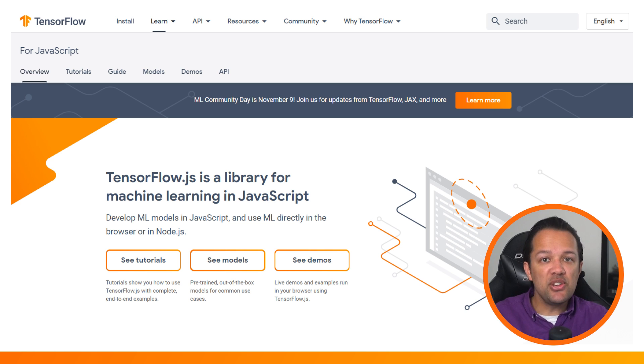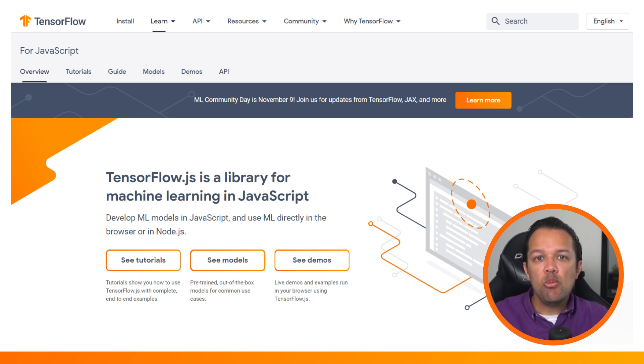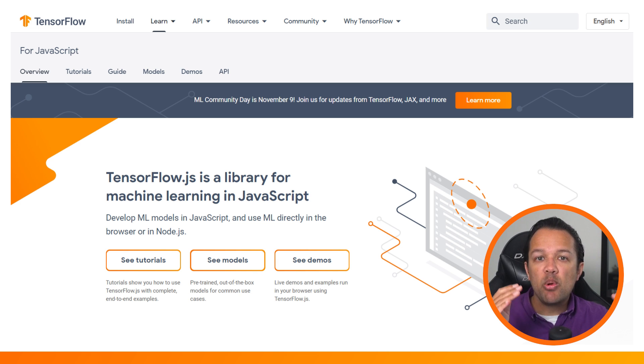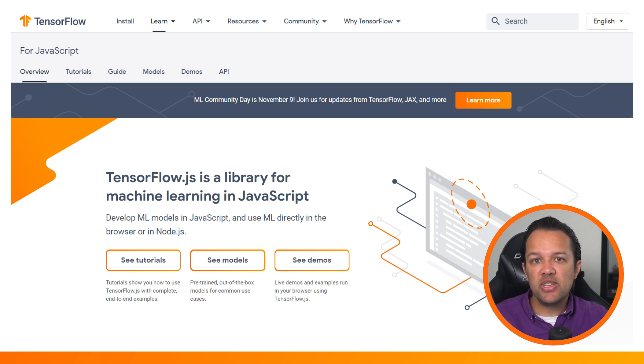Coding your creations in JavaScript allows easy shareability, with the reach and scale of the web, along with a number of benefits that are impossible server-side, as you'll learn later in the course.